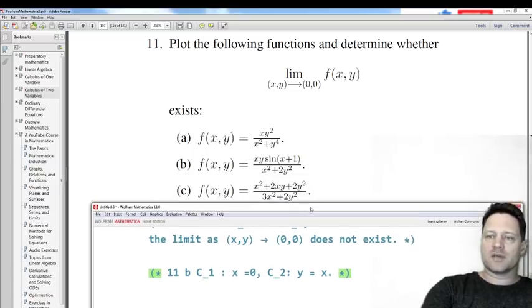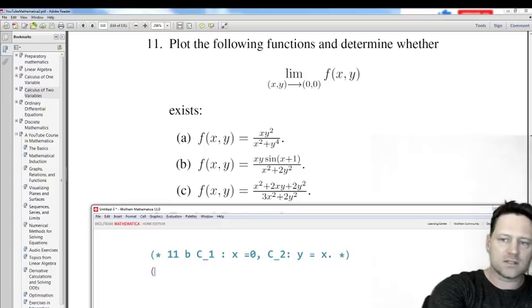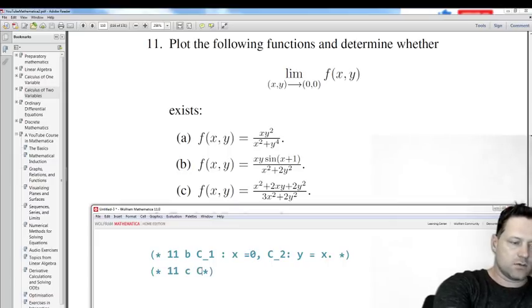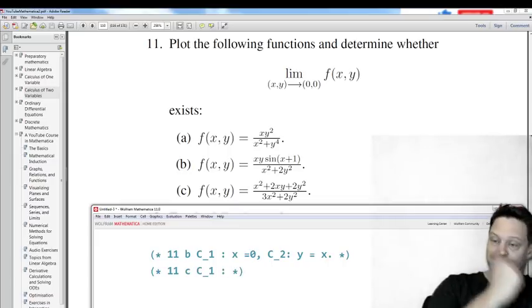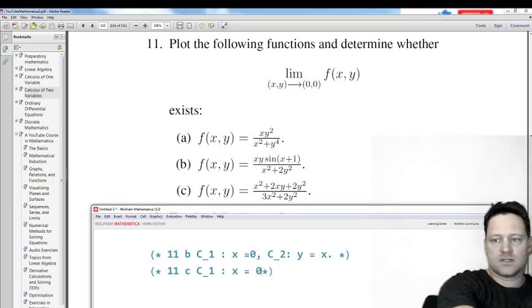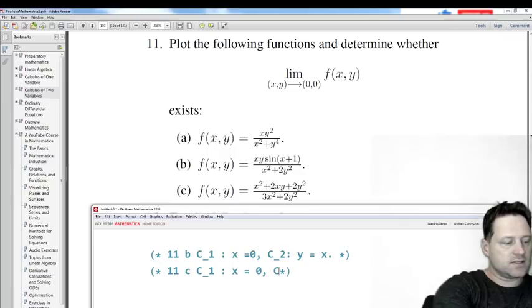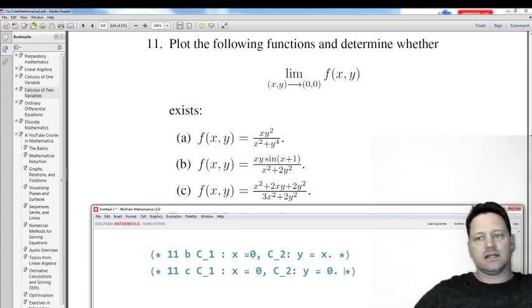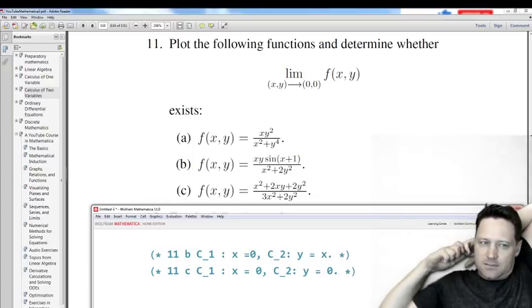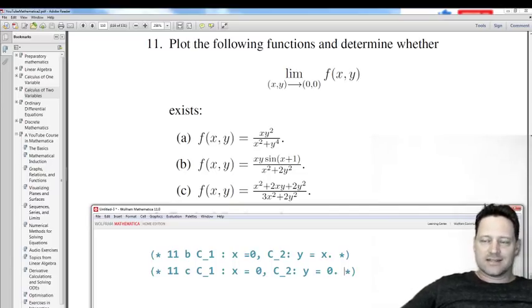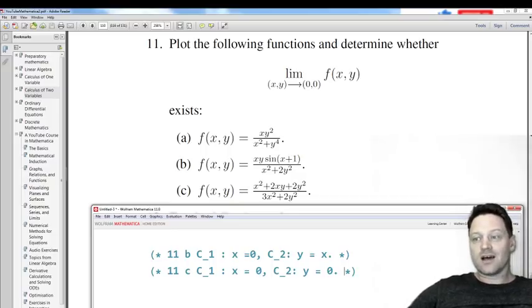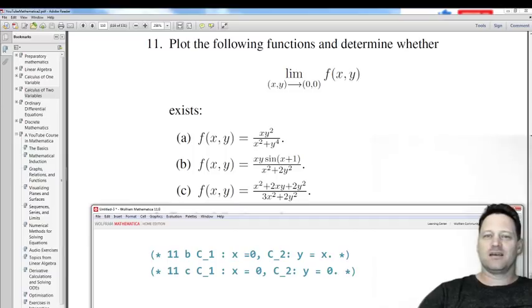A hint for the paths to choose for 11c: C1, x=0 would work, and C2, y=0 would work, to show that the limit as (x,y)→(0,0) does not exist. Good luck with these exercises. Don't forget that you can find this on my website — I'll put a link below. Good luck, Happy New Year, and I'll see you next time. Bye for now.